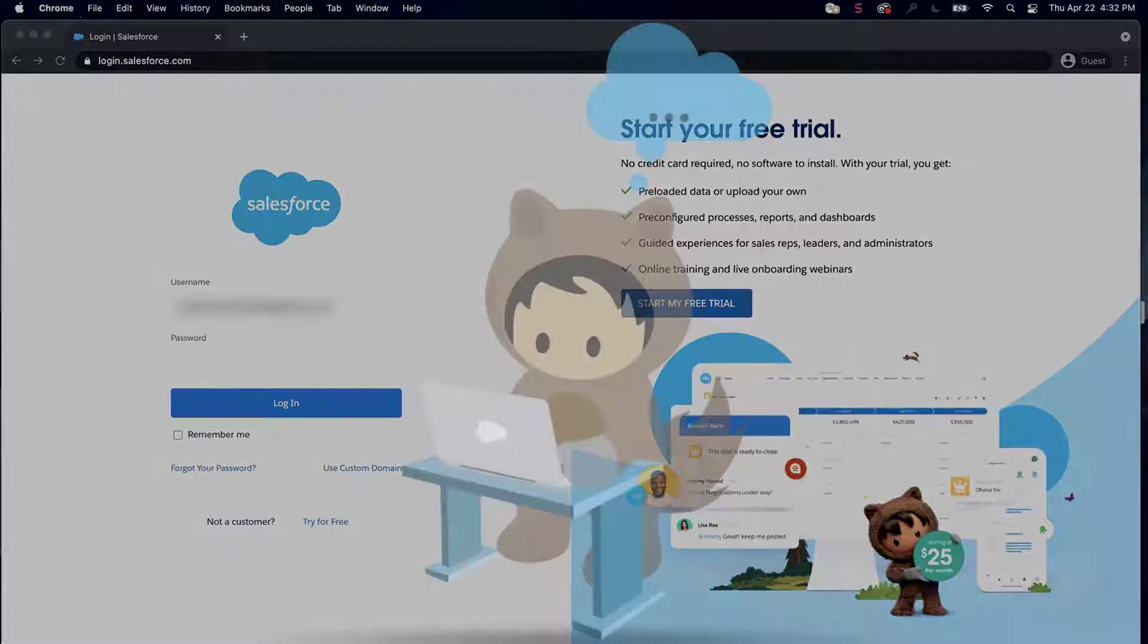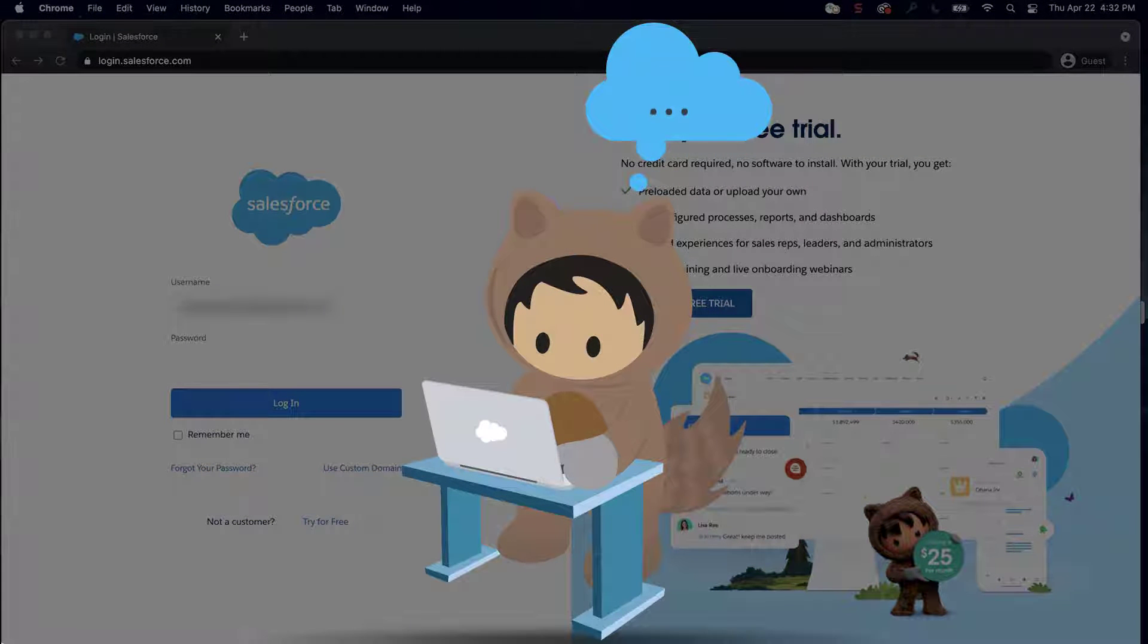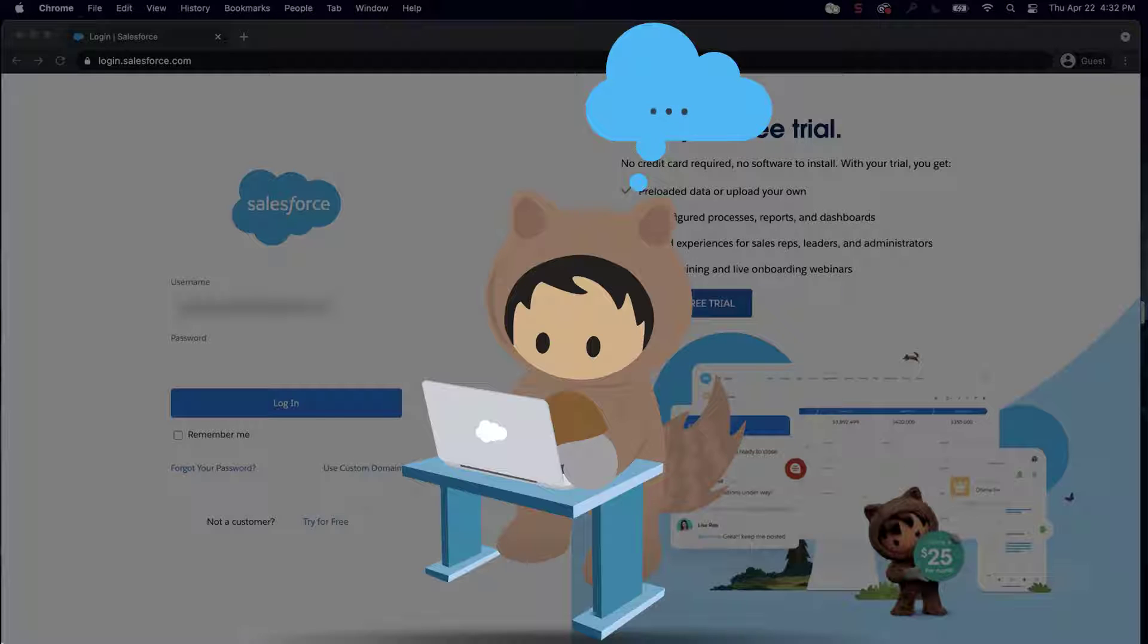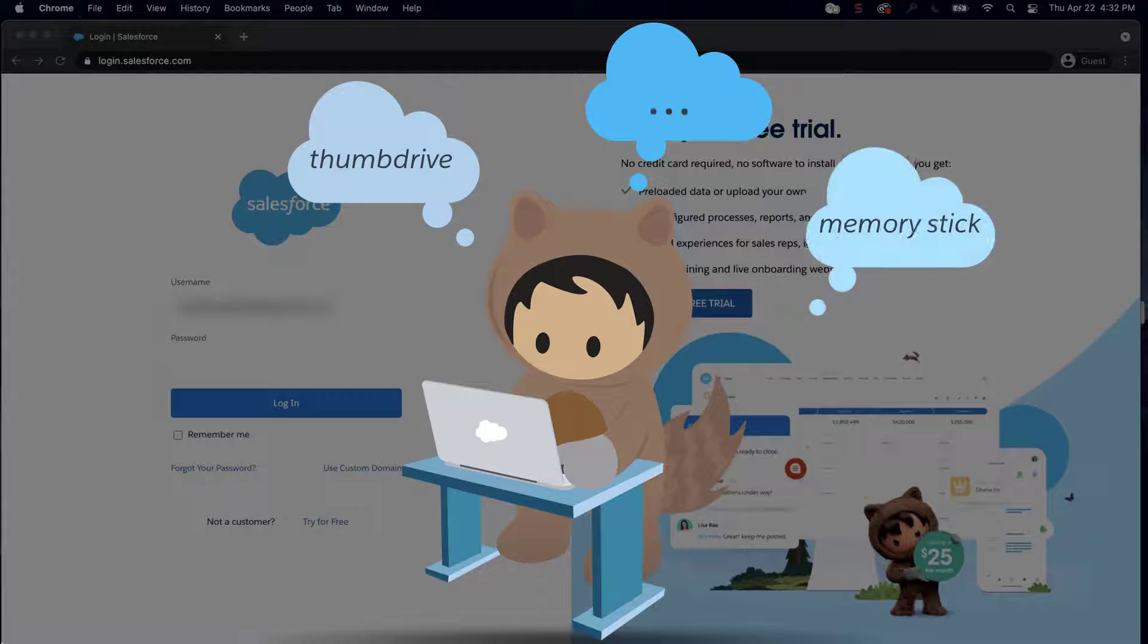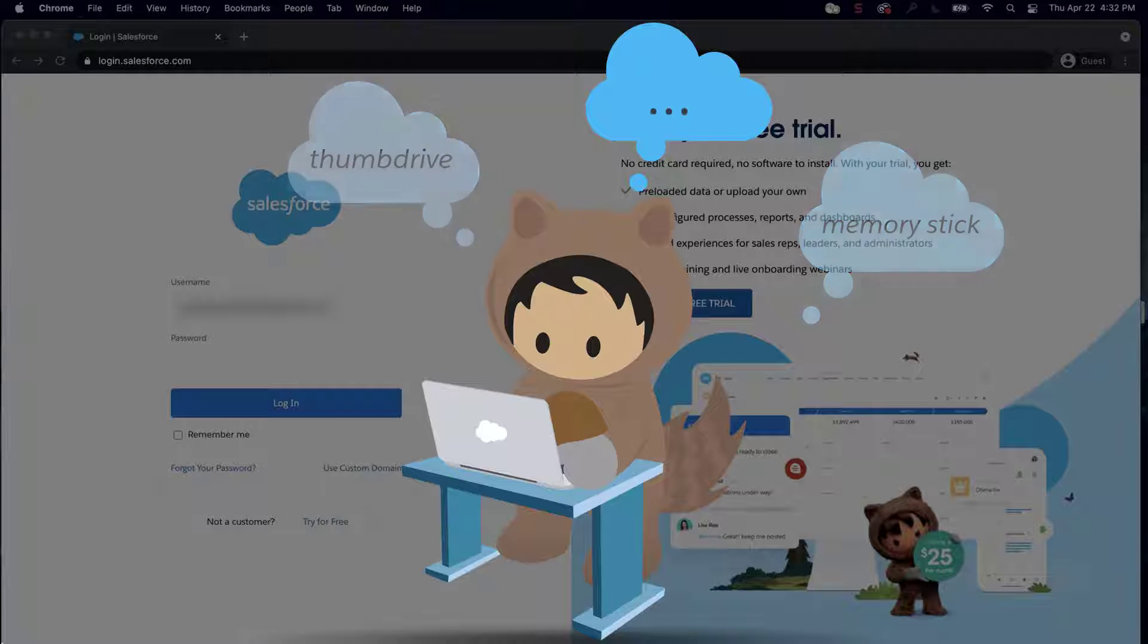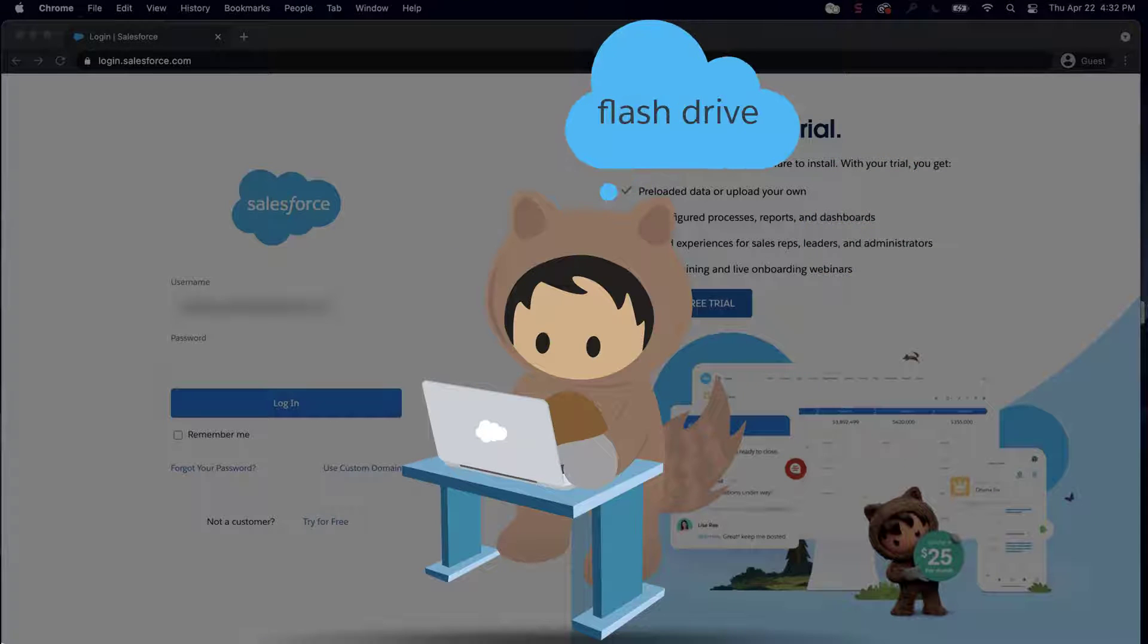When your users are searching through your Salesforce knowledge base, they might not use the exact term that's used in the article. For example, they may be searching for thumb drive or memory stick, but the article they need is titled Flash Drive.